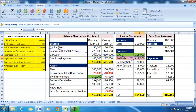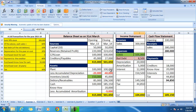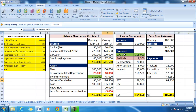Bad debt is a loss due to the insolvency of the debtors. Closing debtors is equal to opening debtors plus credit sales minus collections minus bad debt. Bad debt is also shown in the income statement as a loss or a reduction of income.